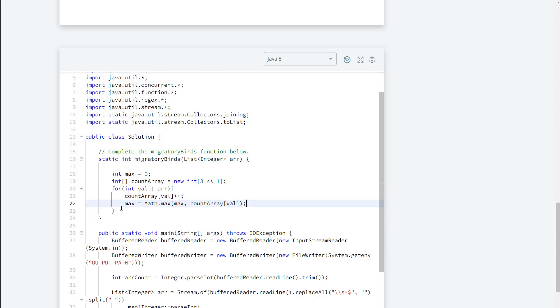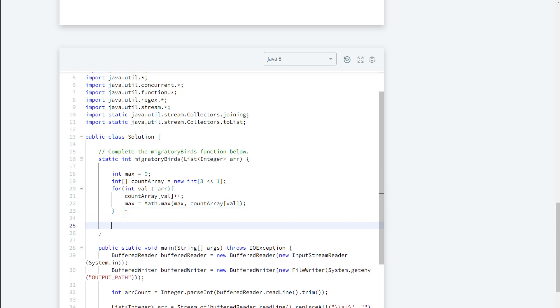So next what we need to do, now we have our max, so what we need to do is we need to actually return the smallest type. So we need to go ahead and create another loop. I'm going to say for int i equals zero.